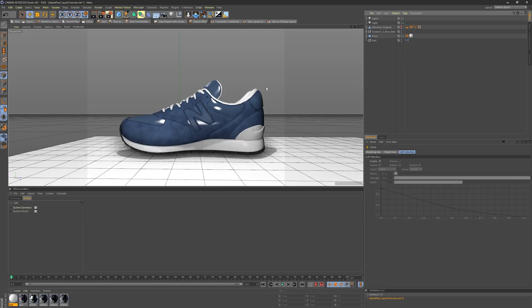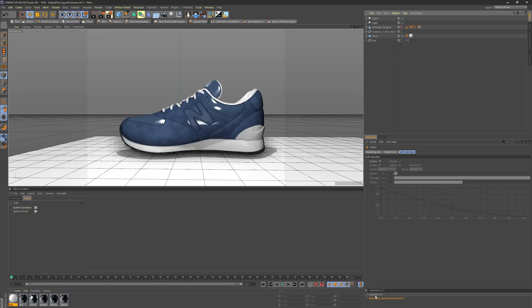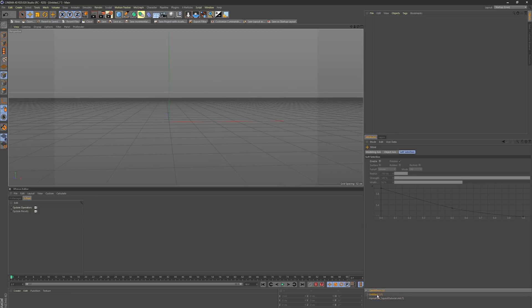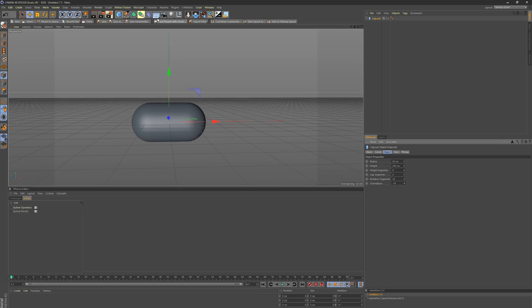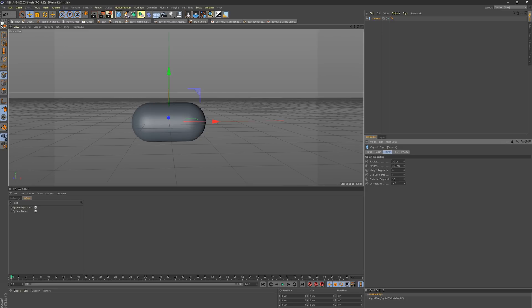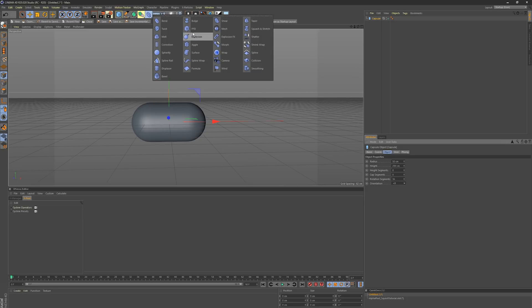Without further ado, we'll get into the technique. I'm actually going to demonstrate this on a simpler object just so you can see the concept. Overall, this technique deforms with a mesh deformer, but it's how we manipulate the mesh deformer that really makes this technique shine. I'm going to grab this pill here as our object.